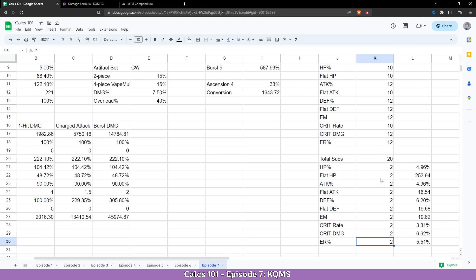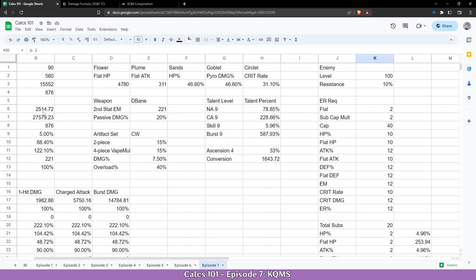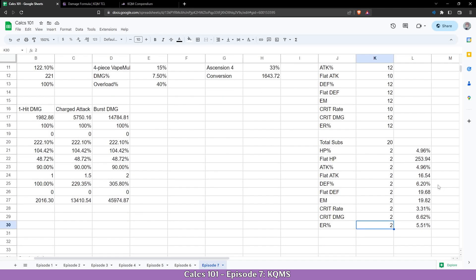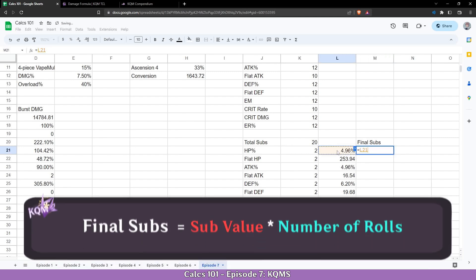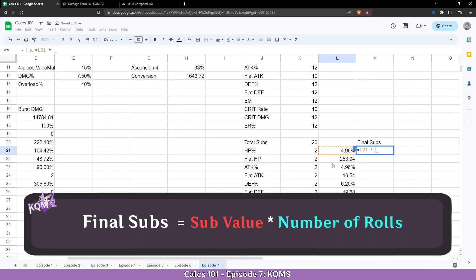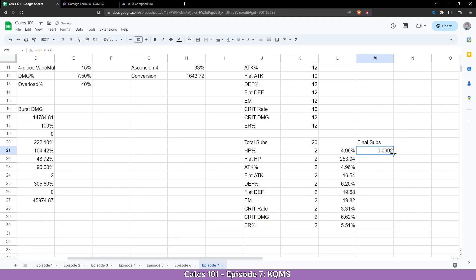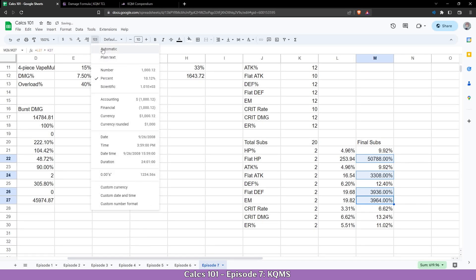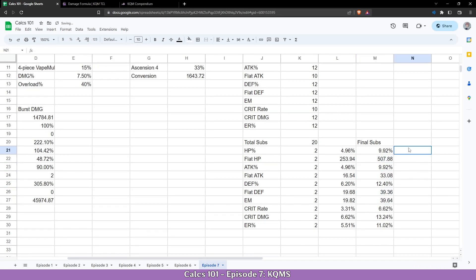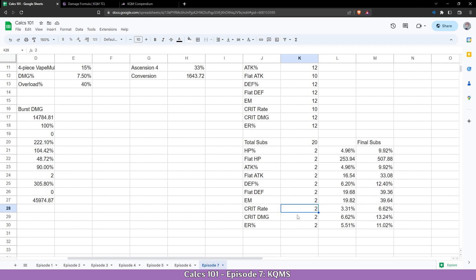But at first we are going to want to get these stats linked to our character, because as of now we can edit this all we want but it won't do anything. So what we are going to do is move a bit here and do a column for the final subs, which is going to be basically getting the sub value and multiply it with the number of rolls. Get it all here. Let me correct this here real quick. Doesn't need to be percentages. It needs to be number. Okay. And these are the base roll values for the KQMS standard. Each character will have minimum these stats. Now if I want to add more crit rate I can come here and do 8 rolls and you can see it increases.